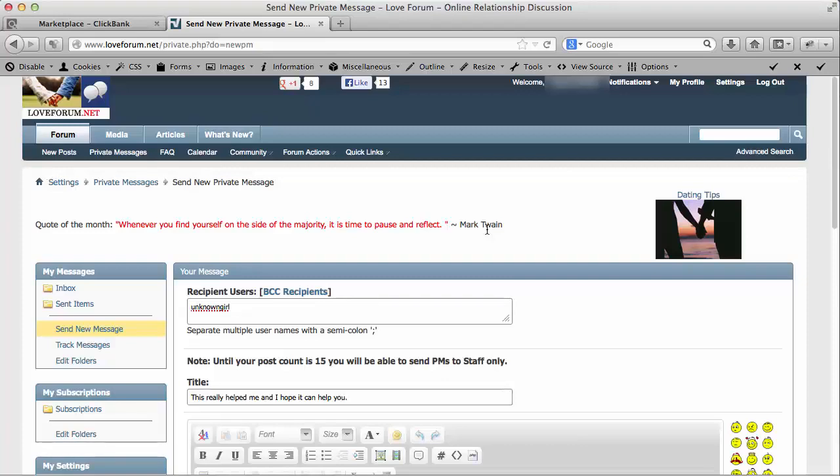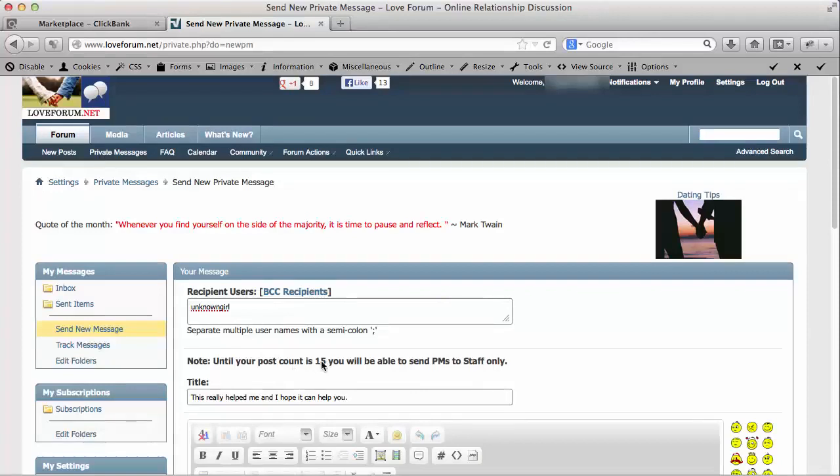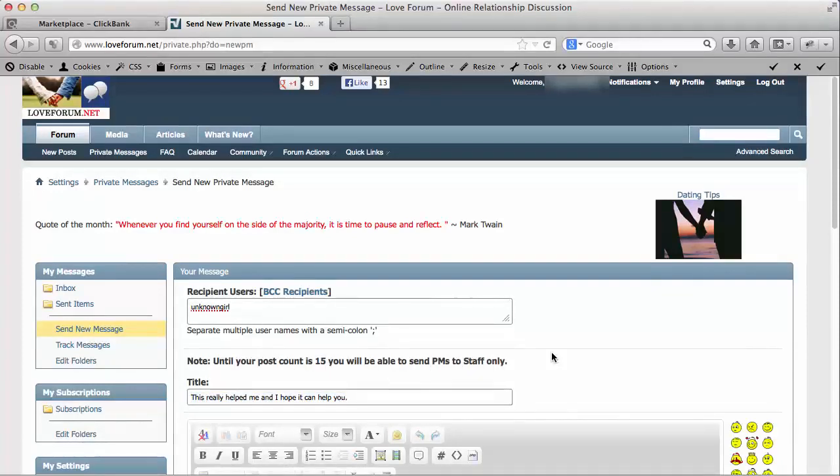Not all forums have the same policy. You may see a forum that requires you to be a member for 30 days and post 50 posts. You may see a forum that will not require any amount of time or posts until they can turn private messaging on. Each one is different. And today for this particular example, like I said, it says right here in plain black and white - 15 is the amount that you need.